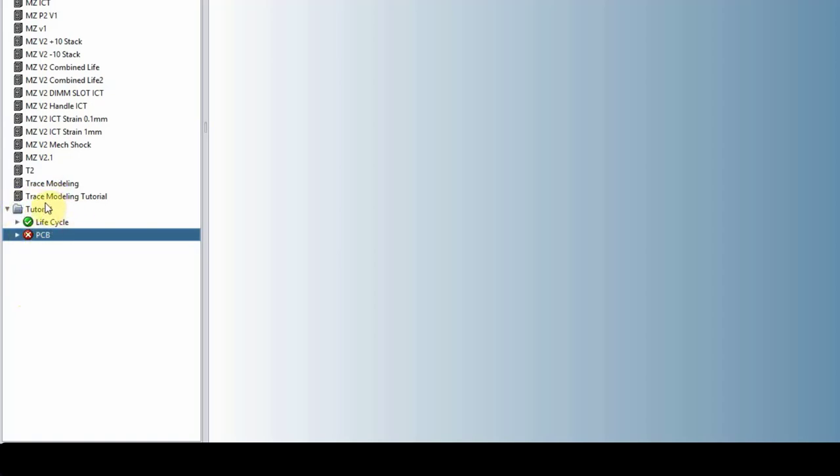So this is a project called tutorial. It always has a life cycle, it automatically loads a basic life cycle which we will cover. And then your circuit card, which is PCB.